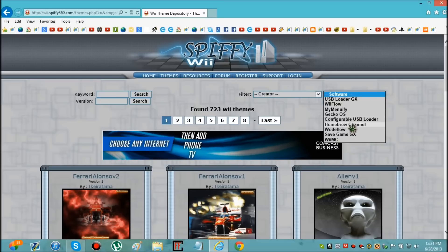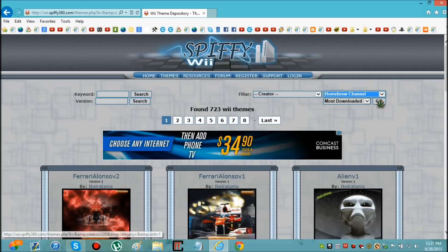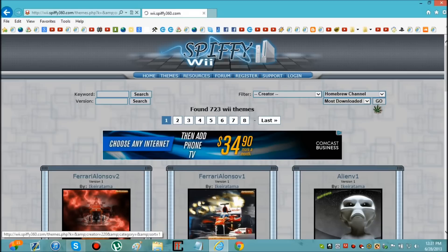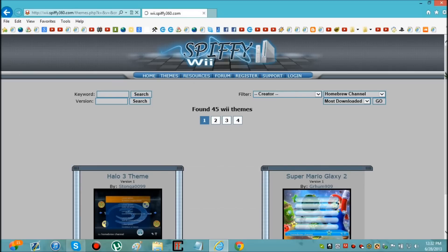Homebrew channel. Now you can choose any of these that you see right here and then you just click go. And these are the ones that you can download, it's just going to load up with the themes that you can download.